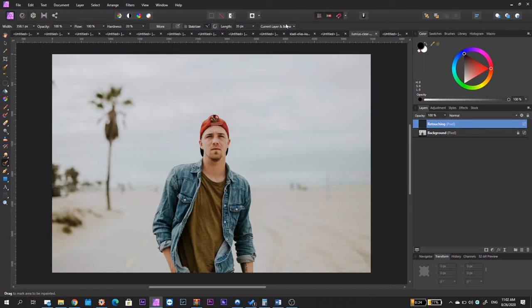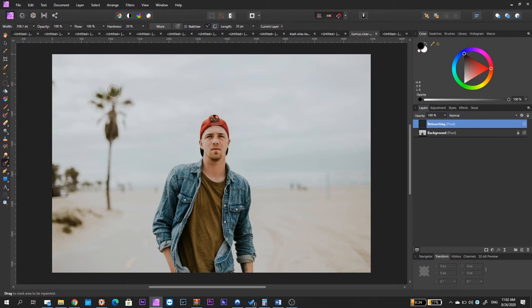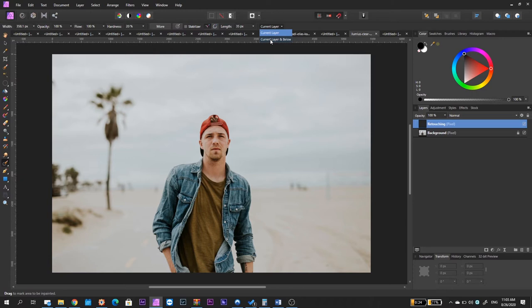Finally, you need to make sure that the menu in this location is set in the option that says current layer and below. Because if you use the current layer, you are going to start painting and it's not going to do anything. So, we need Affinity Photo to be able to sample materials from the current layer which is empty right now and below, meaning the original layer over here.